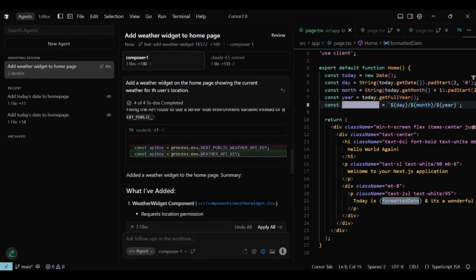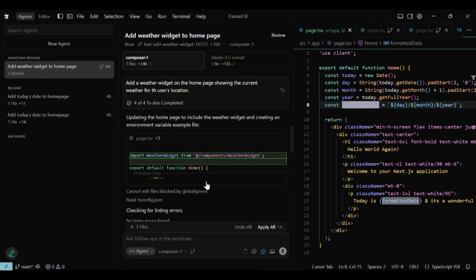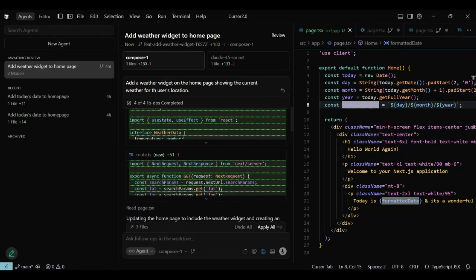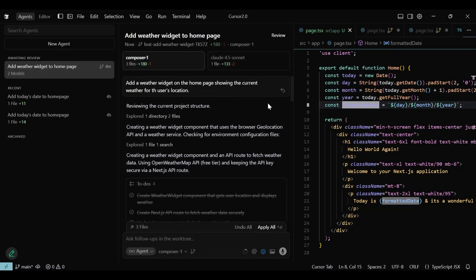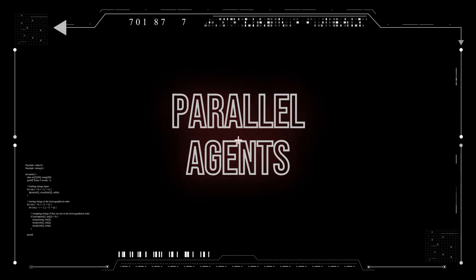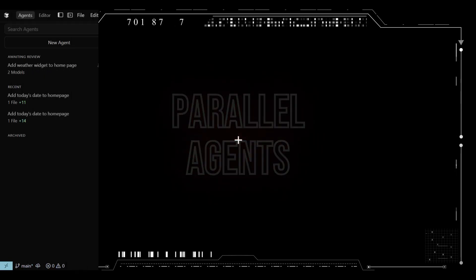Now I have the output of both models to compare. Composer implemented the same feature with proposed changes in three files, while Claude Sonnet used one file — and we can see their respective branches as well. As a reviewer, I can decide what is right for the product. This is huge for teams: you get parallel exploration, faster decision making, and it's addictive once you try it. No more trying again with a different model — you just let them all go and pick the winner.